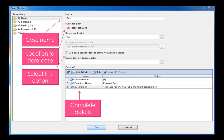Then we have case info at the bottom, which is probably the most important aspect of creating a new case. We have three options there: case number, examiner name, and description. On the right hand side it says value. If you click there for each option, it opens a page where you can enter the value. So the case number for the purpose of the video, just put number one. The examiner name would be the investigator's name, but for the purpose of the video we'd use Forensic Fiend. And then the description is just an overview of your case.